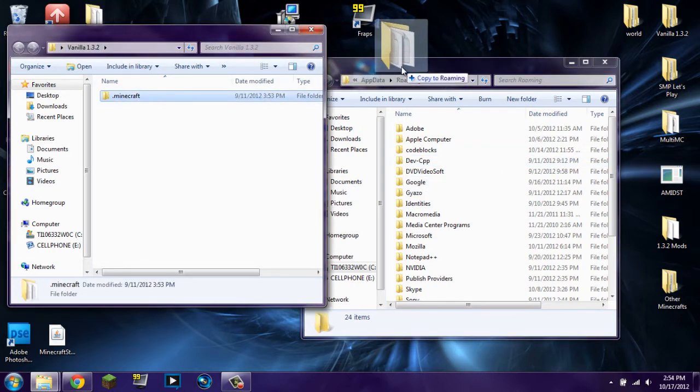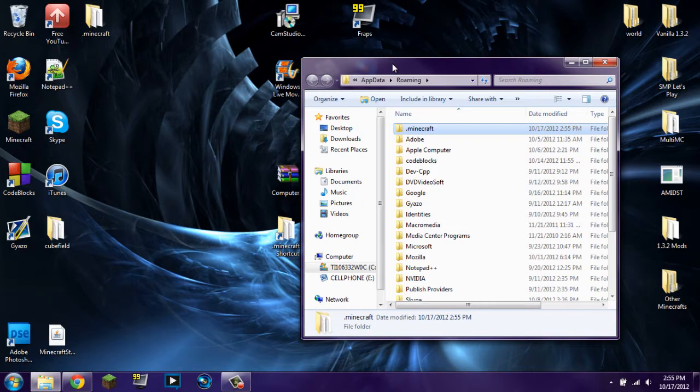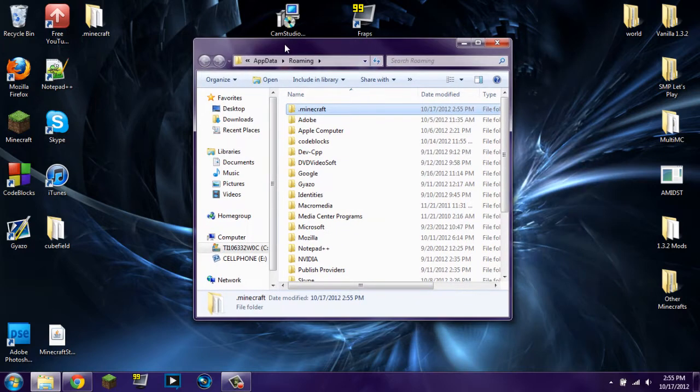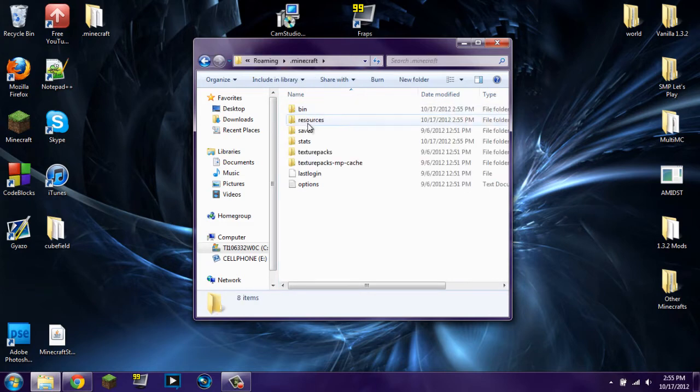So I happen to have a backup right here, vanilla 1.3.2. You can just click and drag that. If you don't have a backup, don't worry. Just delete it and restart Minecraft. It will download everything that you need to do. That's how you started playing Minecraft in the first place. You should know that. But if you don't, now you do.